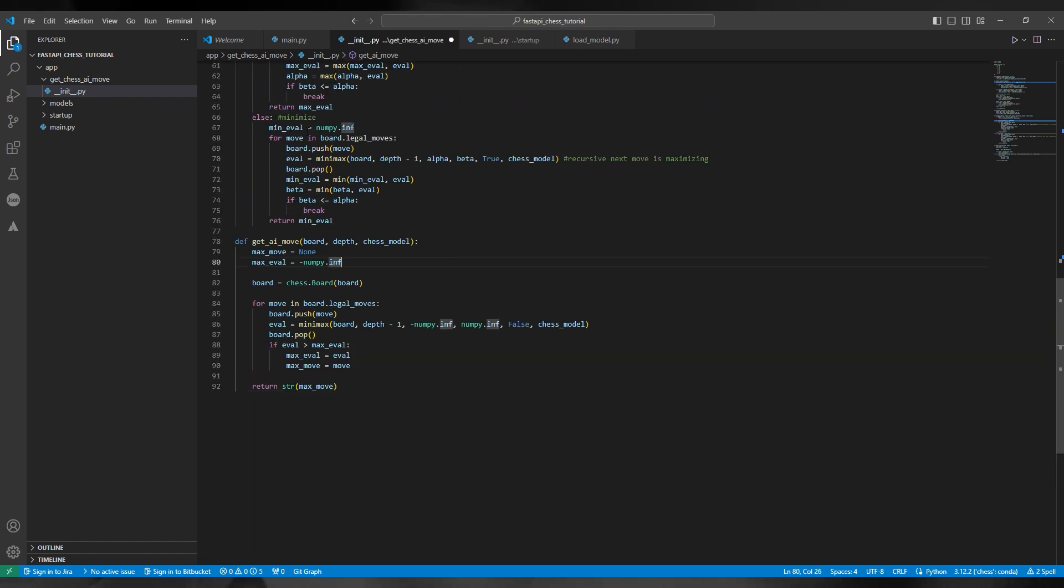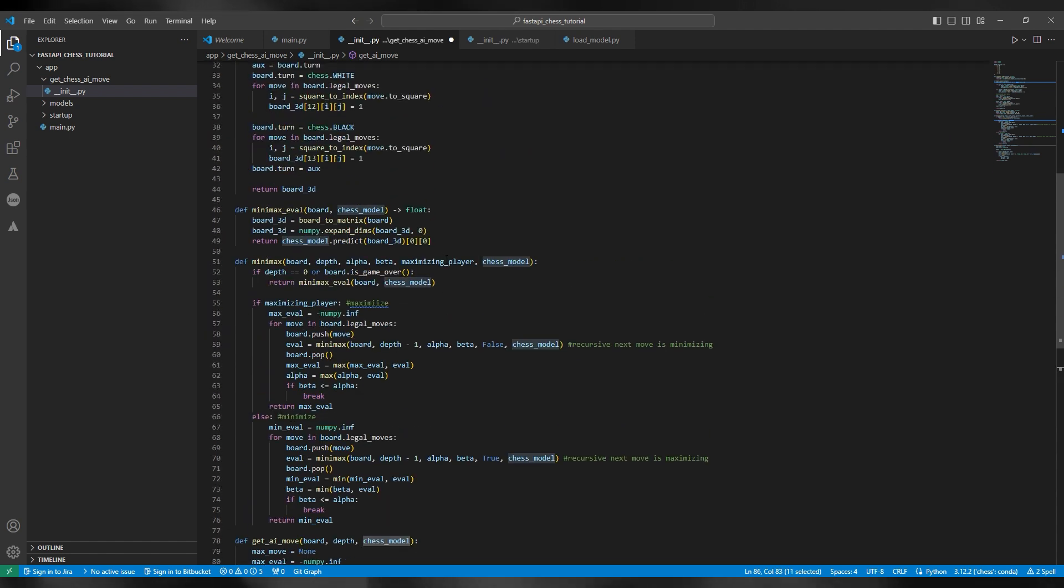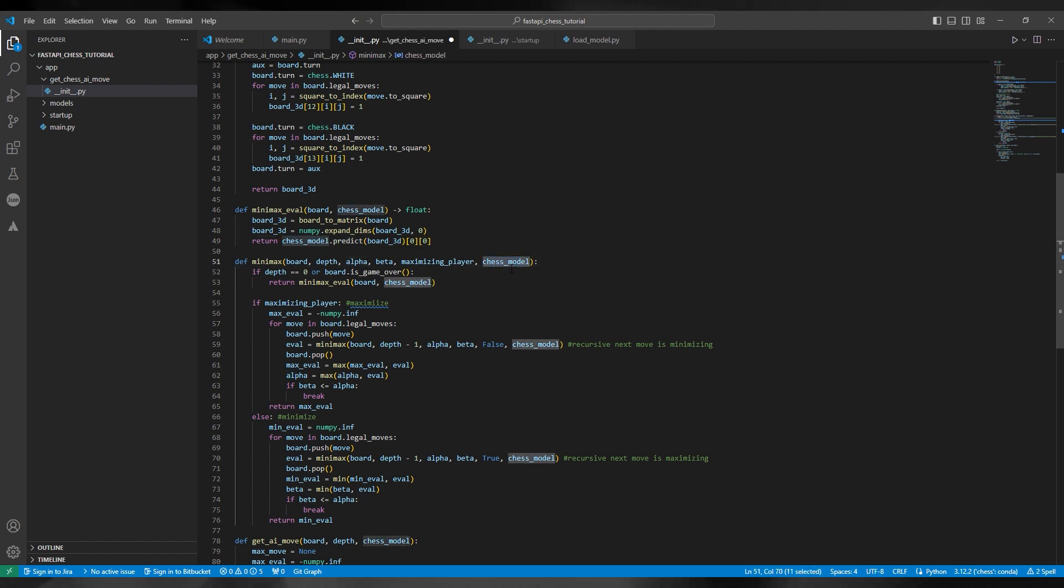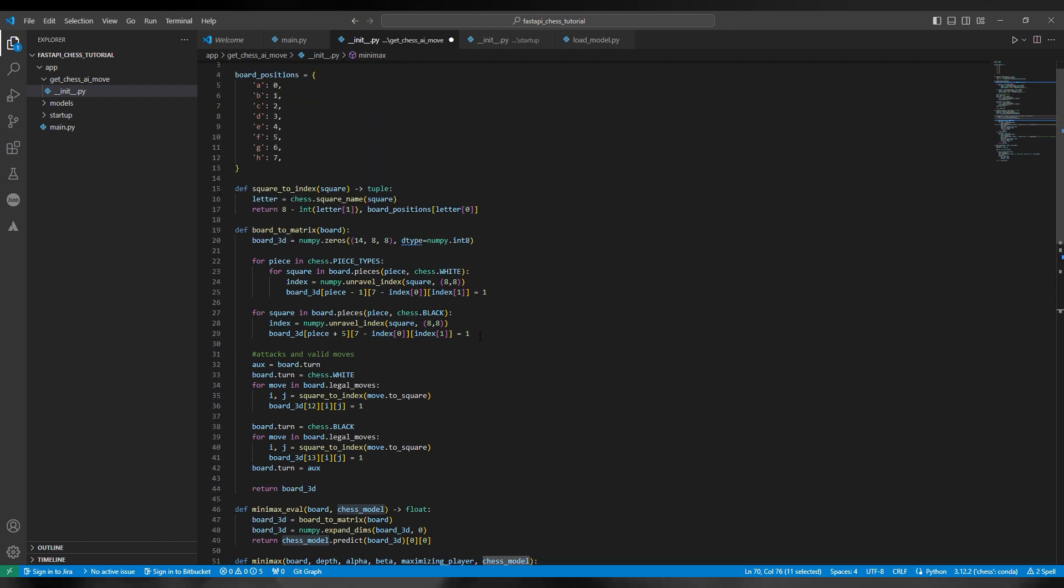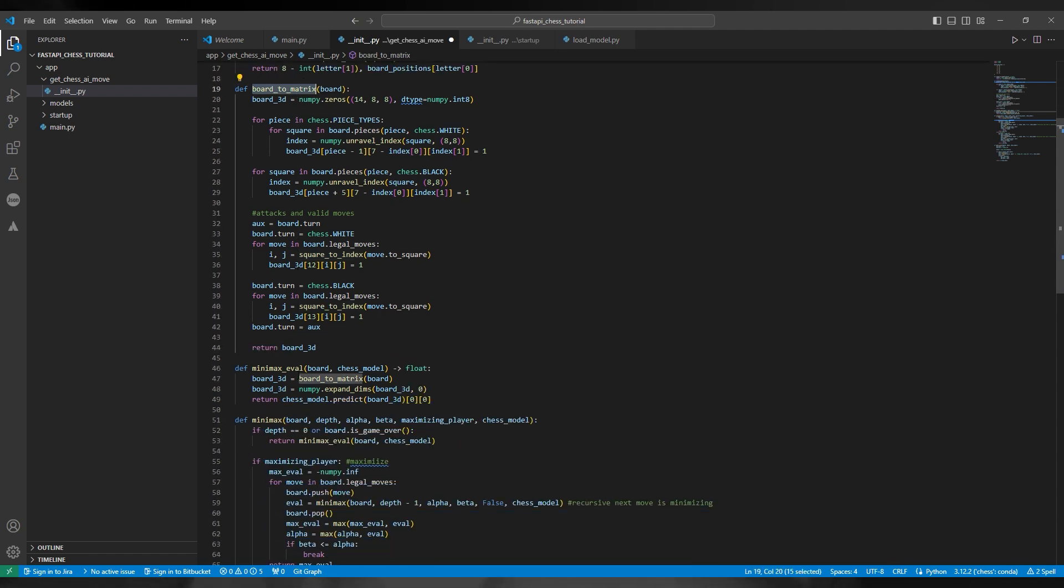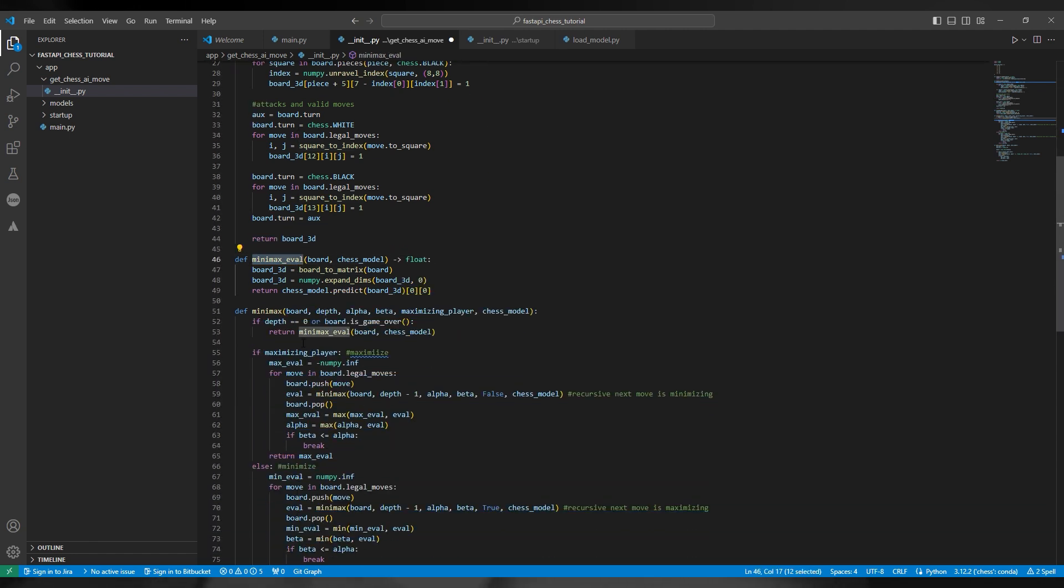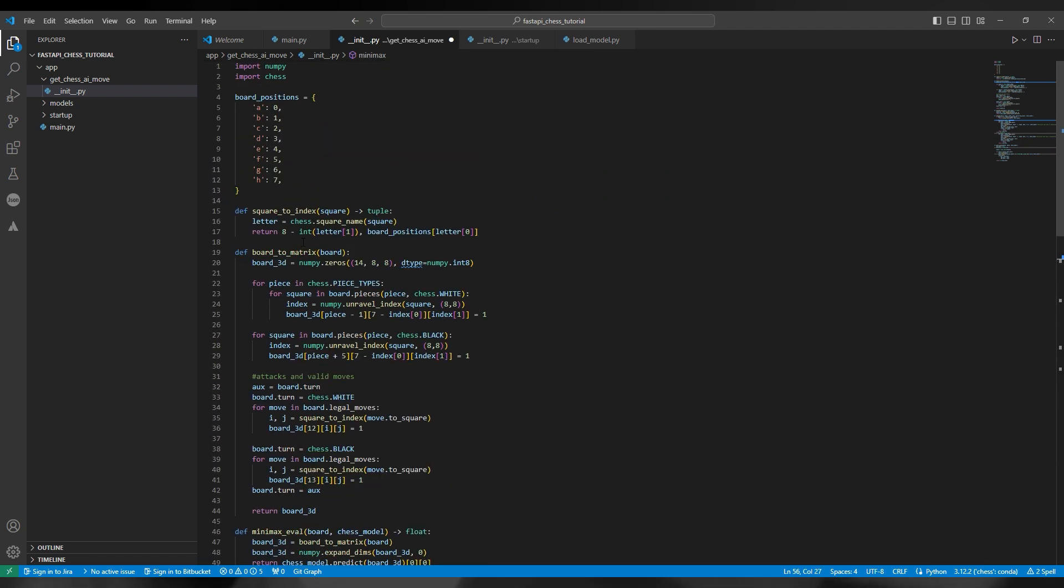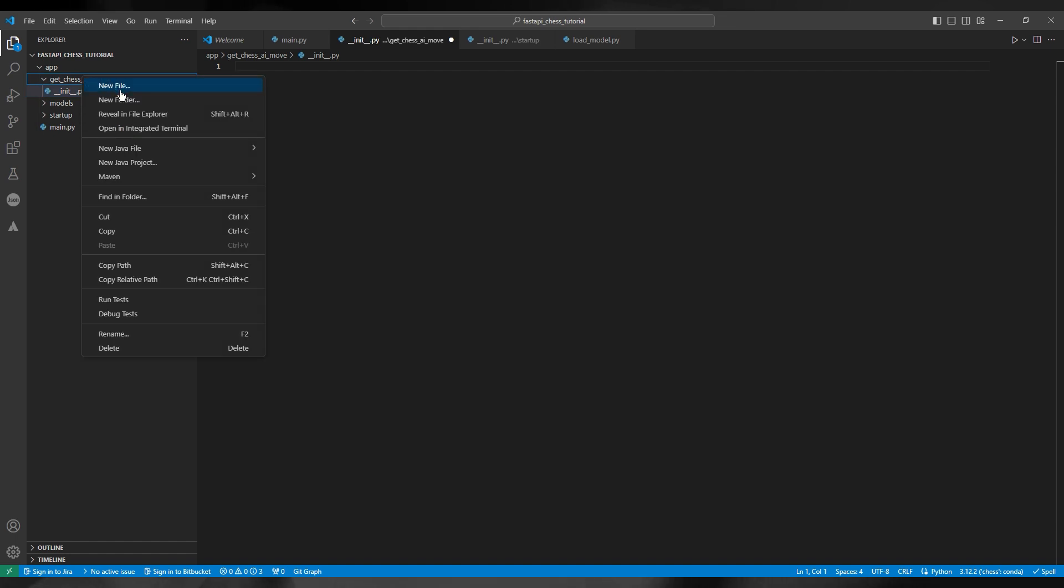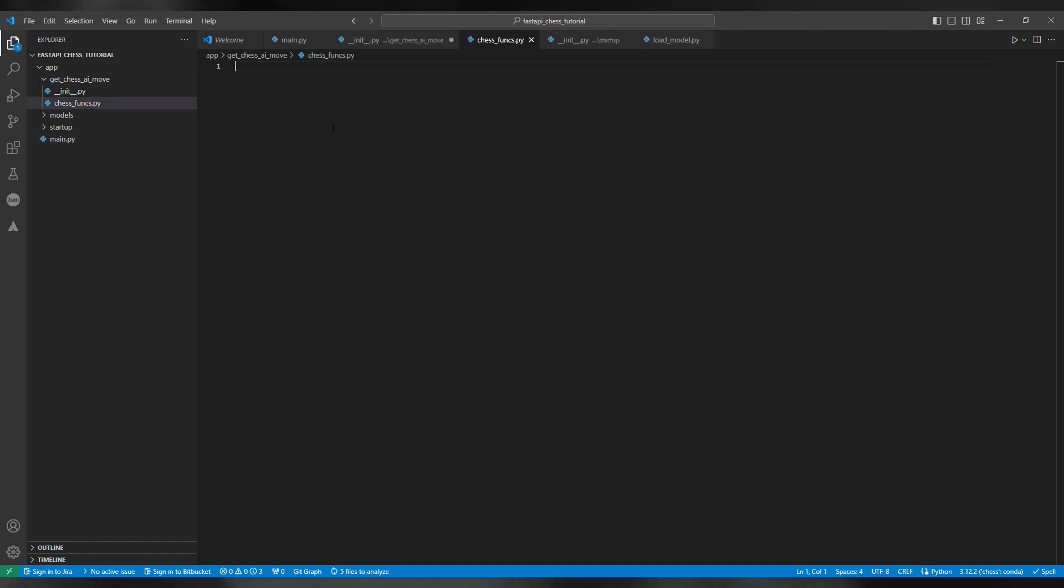Now you can see that the get_ai_move has a new parameter called chess_model. This is because the chess model is no longer a global variable, which in the notebook it would be. So you have to pass it through to each of the relevant functions. So minimax, minimax_eval, and get_ai_move will all have the chess_model as an argument or parameter. You'll also need board_positions, square_to_index, board_to_matrix, and the other functions as well. For this to work, you'll need to import numpy and pandas. And I've just noticed I pasted this into the __init__.py file - that is incorrect. This should go into a file such as, let's say, chess_funcs.py.